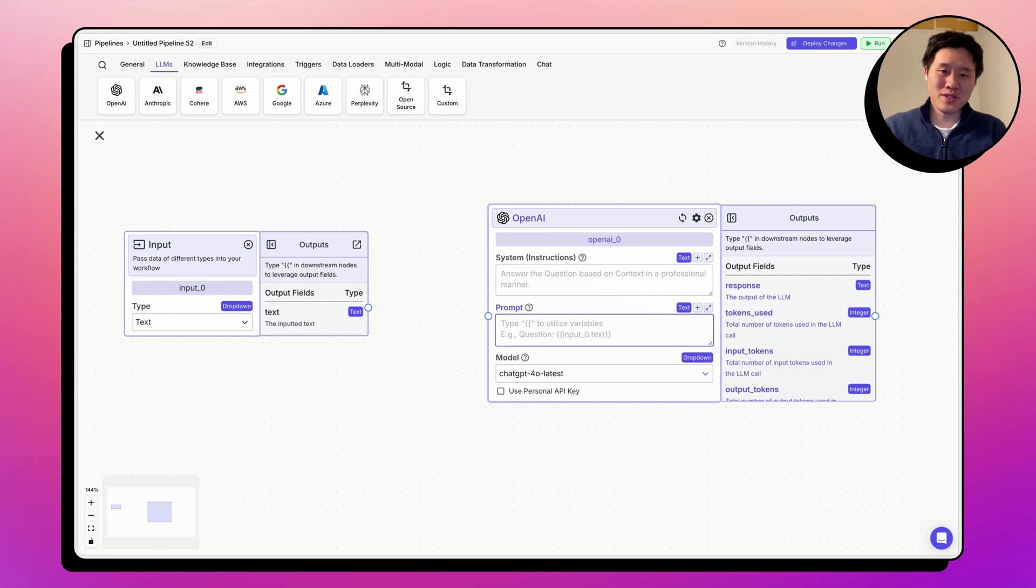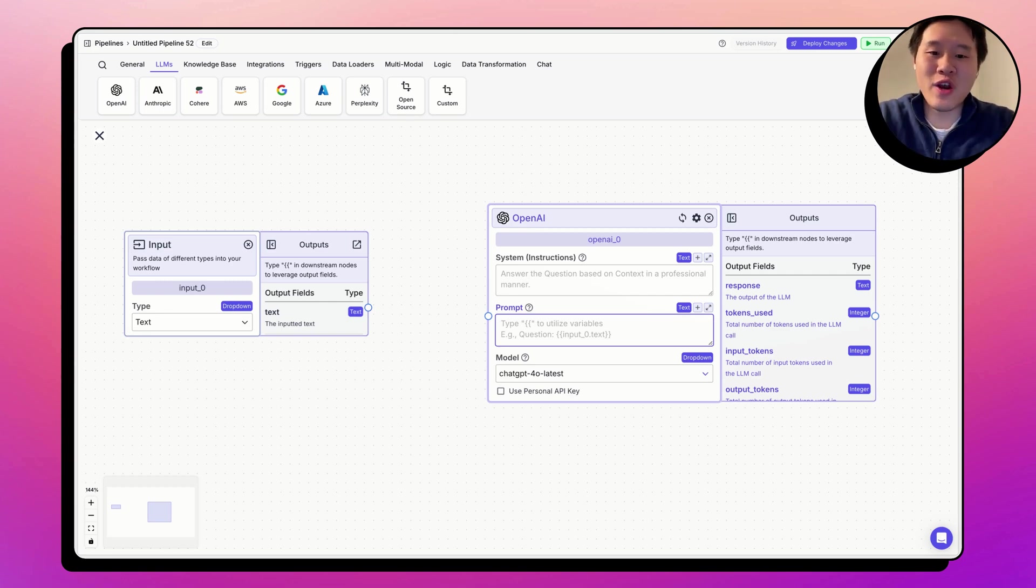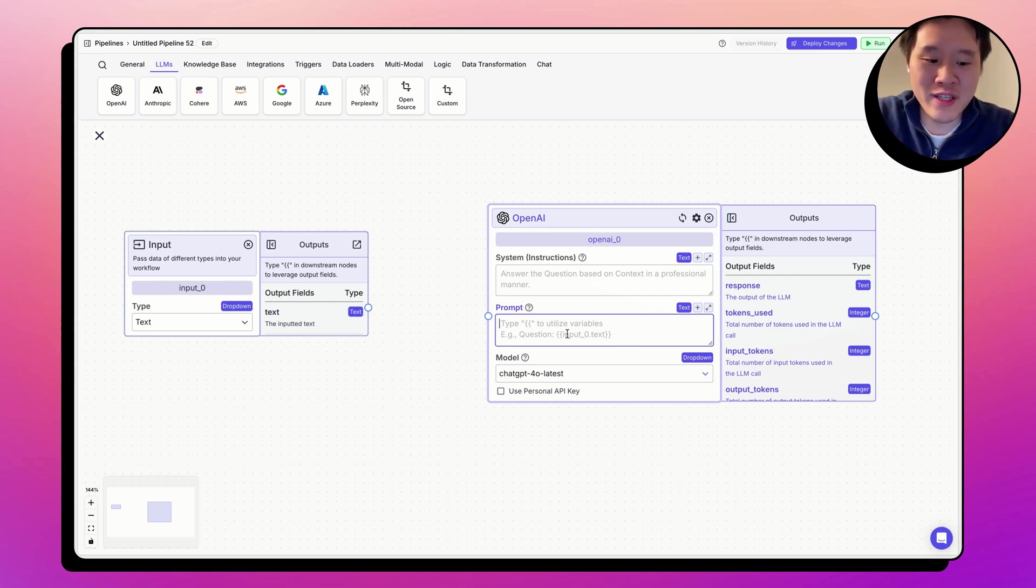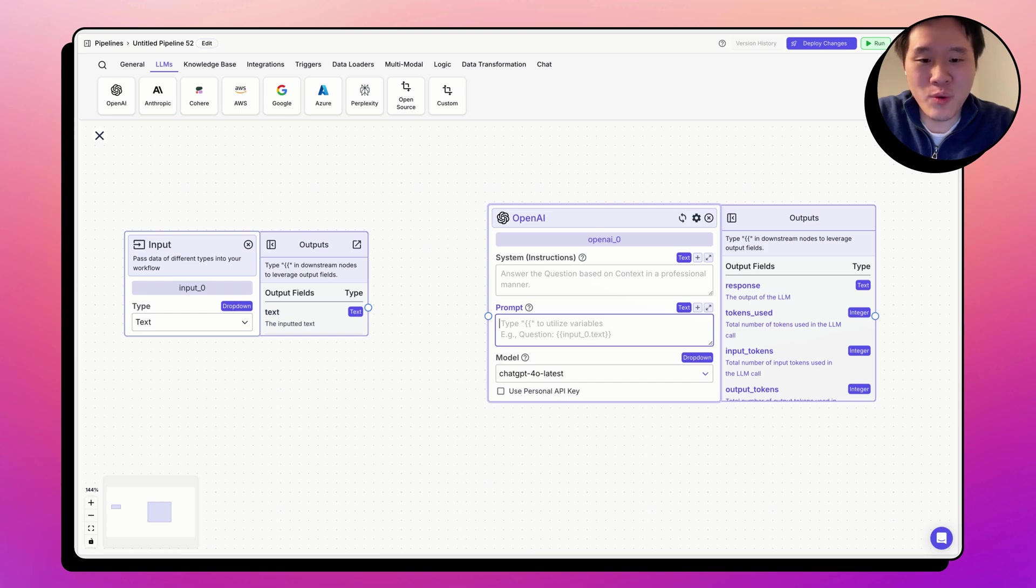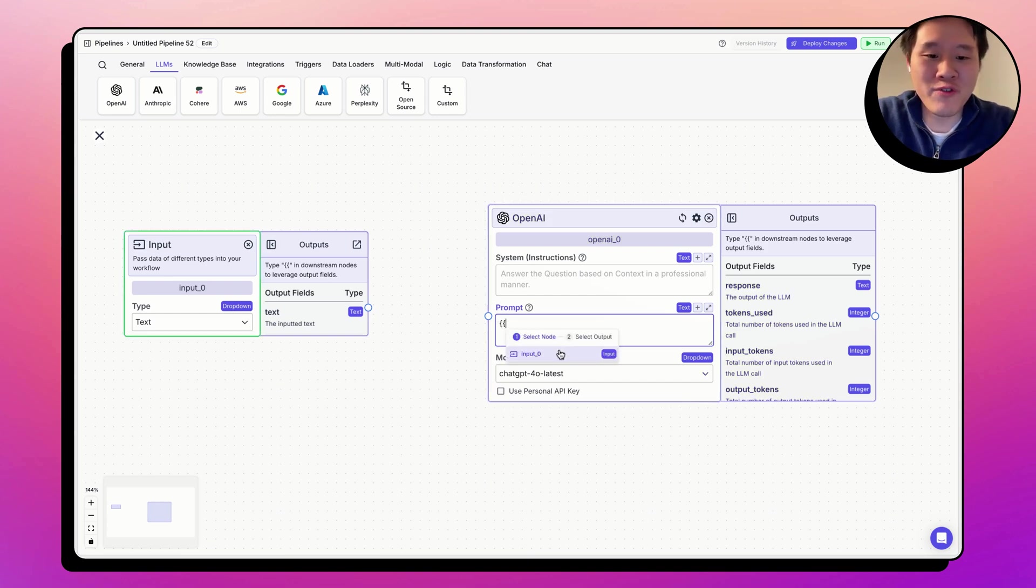How do we use variables in VectorShift? You can use variables within these text fields by using these double curly braces. When you type these double curly braces, it will open the variable builder.